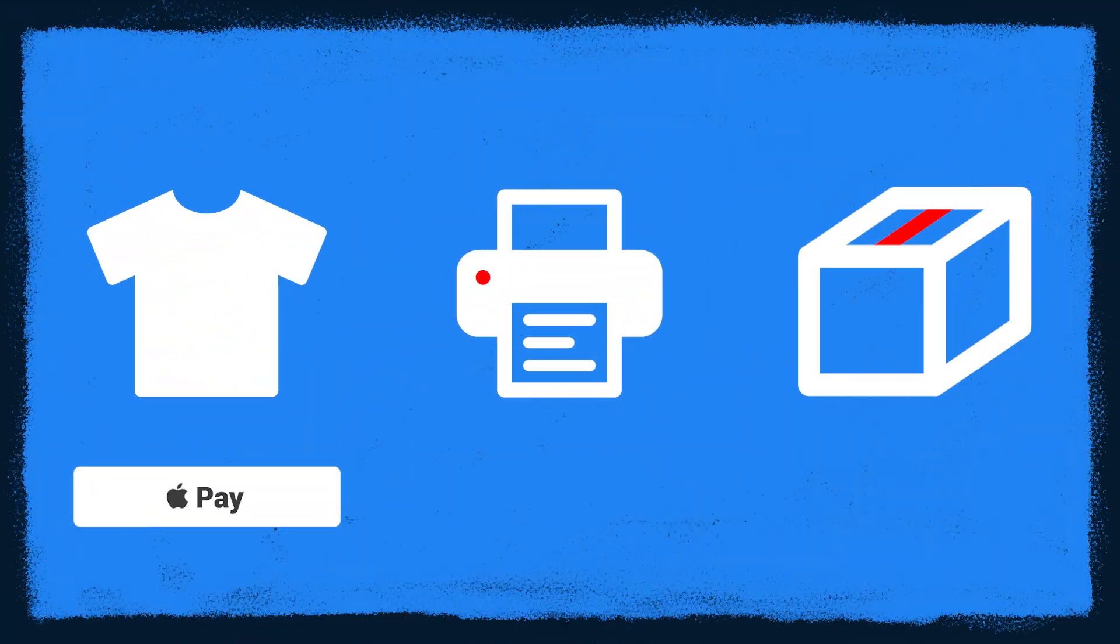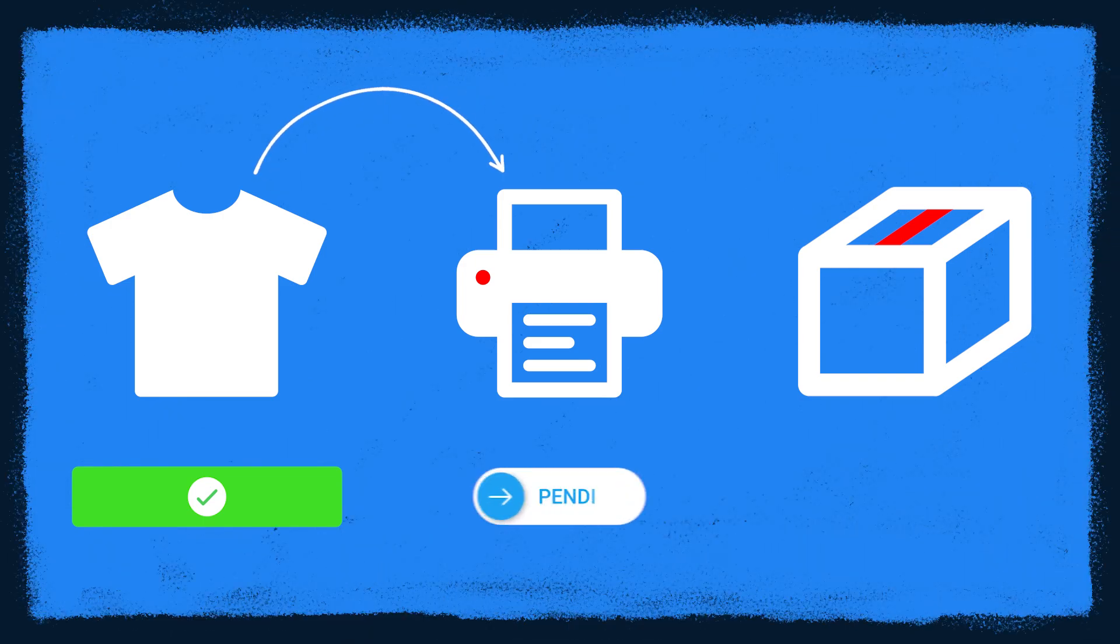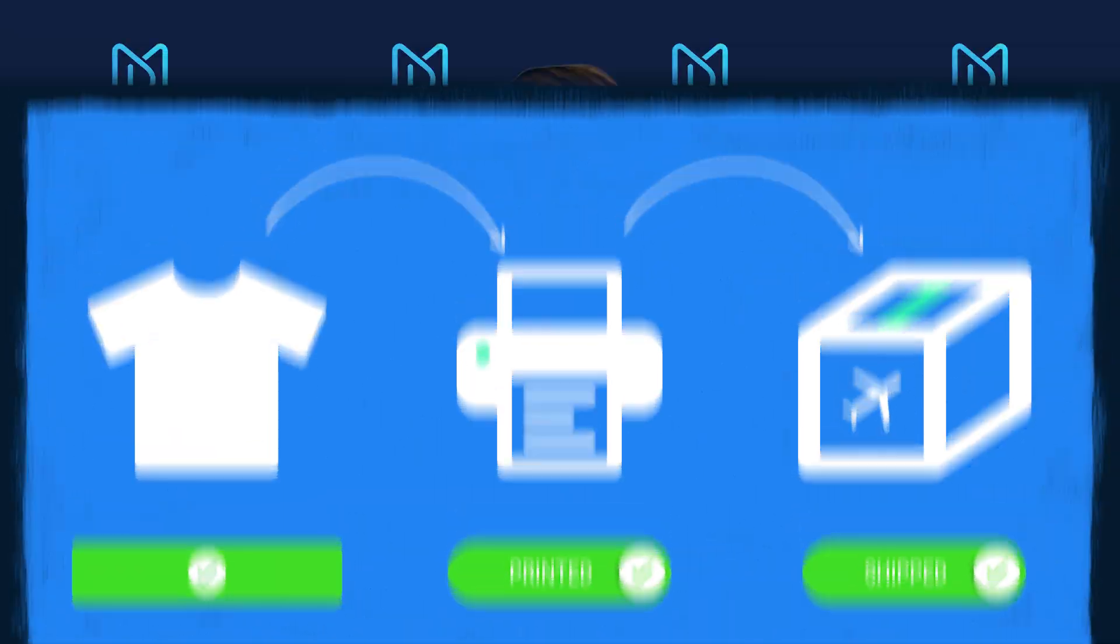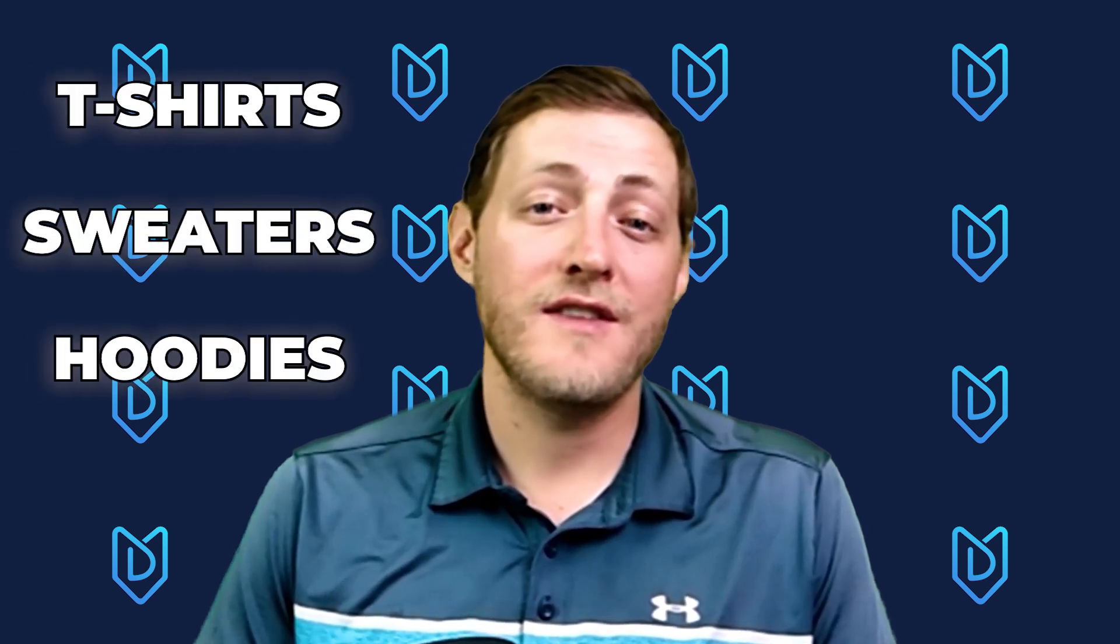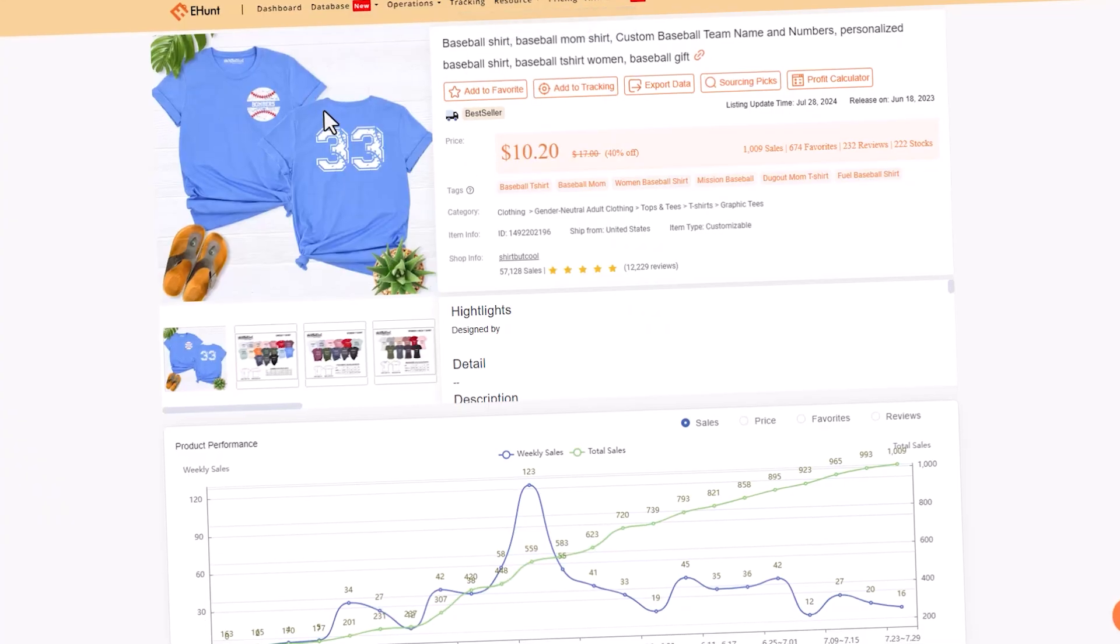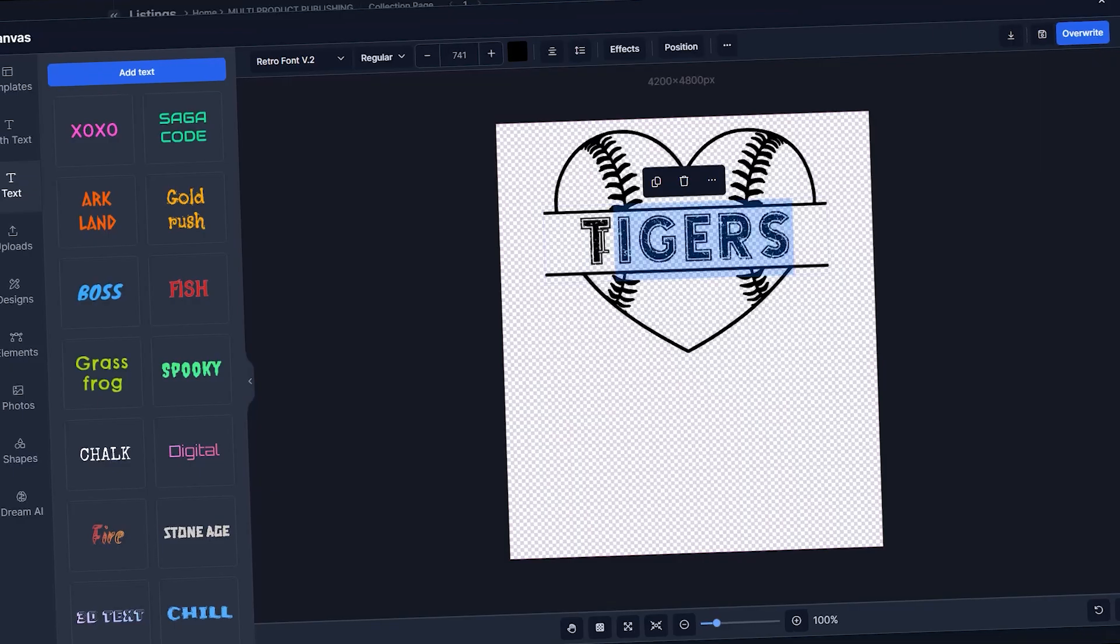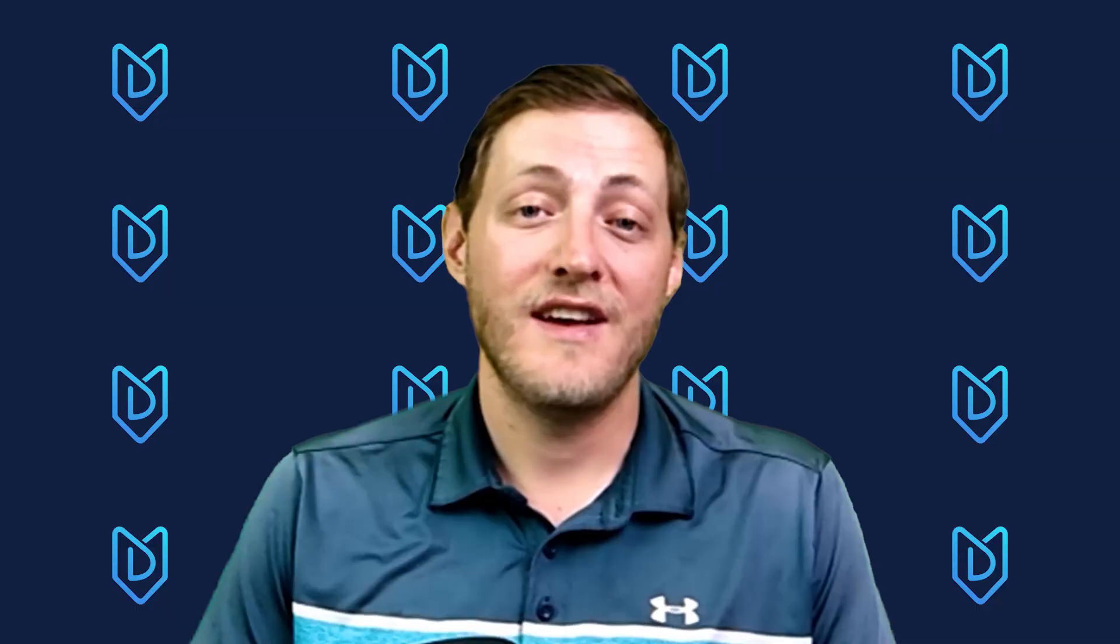Print-on-demand is a business model where products are only printed and shipped once an order is placed by your customer. This greatly eliminates the risk of starting a business. Print-on-demand products can range from anything like t-shirts, sweaters, and hoodies to napkins, posters, and ornaments. In this video I'm going to share with you the exact process on researching, designing, and publishing three different t-shirts and sweaters.